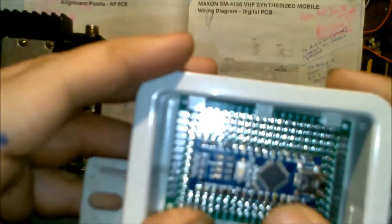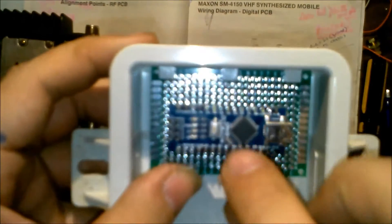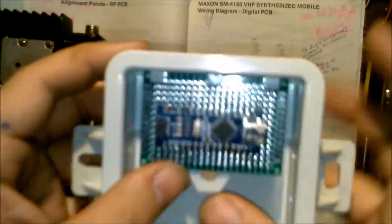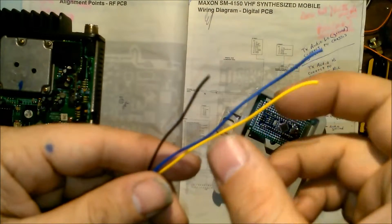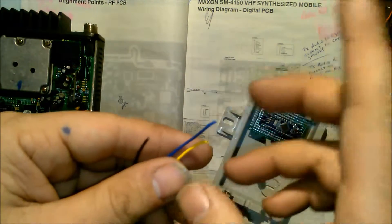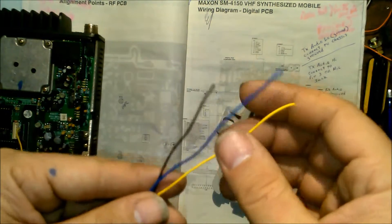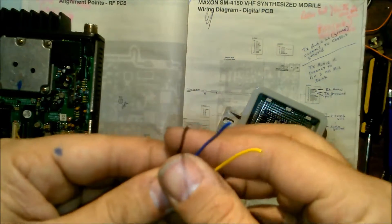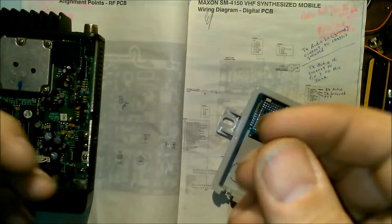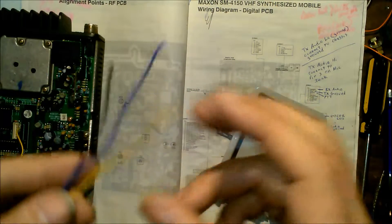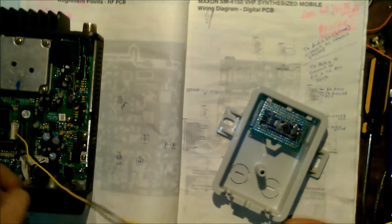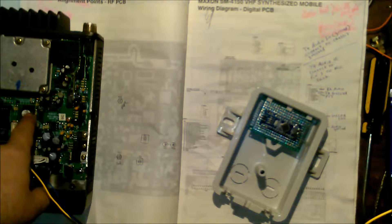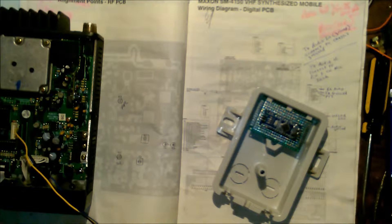Yeah, that's it for that part of the tutorial walkthrough. This here I still need to work on, but once you have receive and transmit audio, COR, and push to talk leads coming out of your radios, if you know how to build repeaters and operate with controllers, you should have no problem.